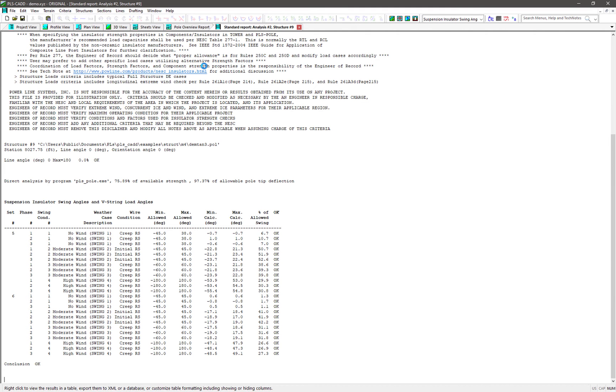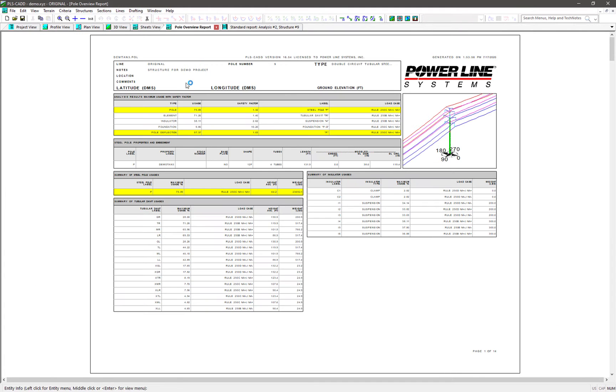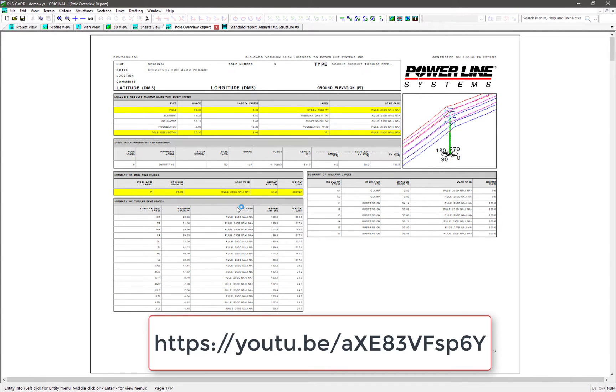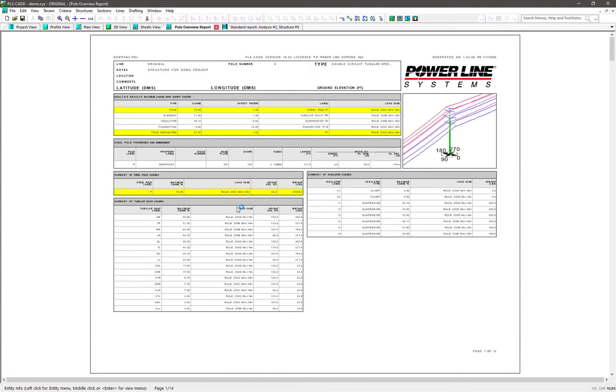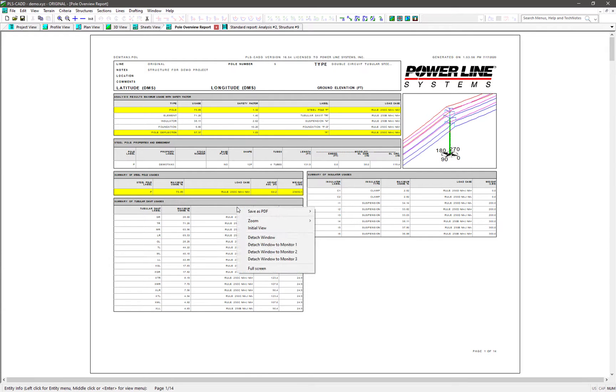Let's first look at the graphical overview report. For more information on the PLS poll and tower graphical overview reports, check out the link to our other YouTube video demonstration in the description below. Since this is a graphical report, we can use the new PDF feature by right-clicking in the report and choosing the option Save as PDF.